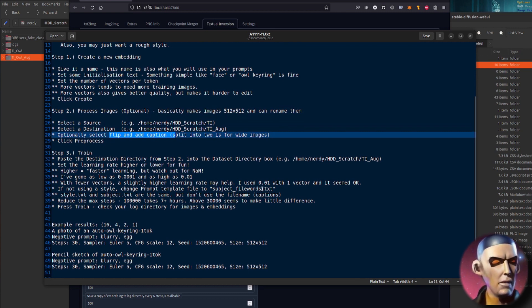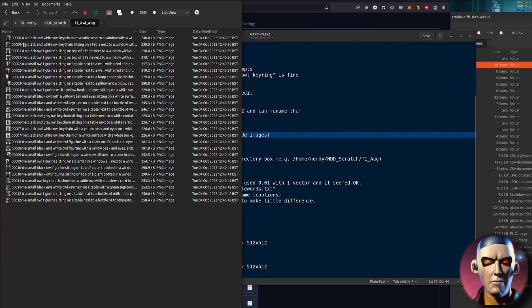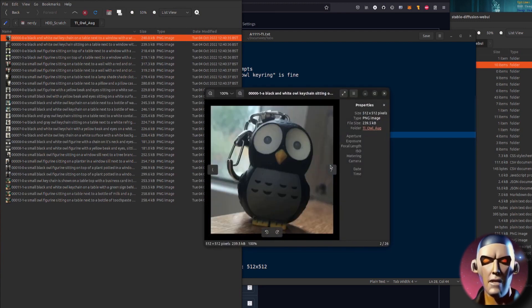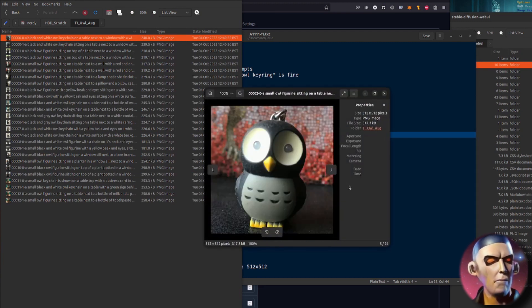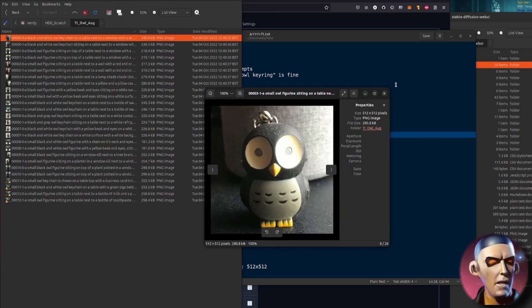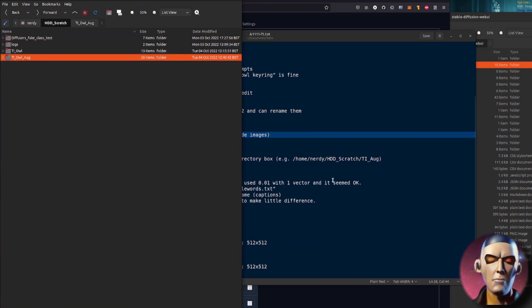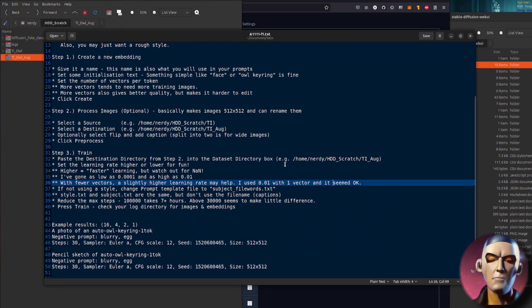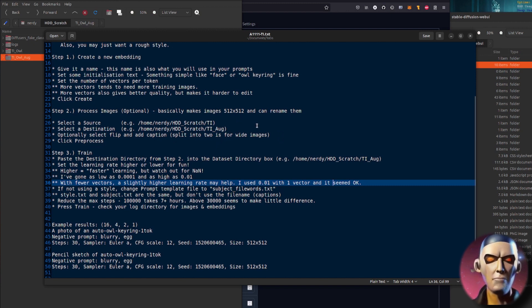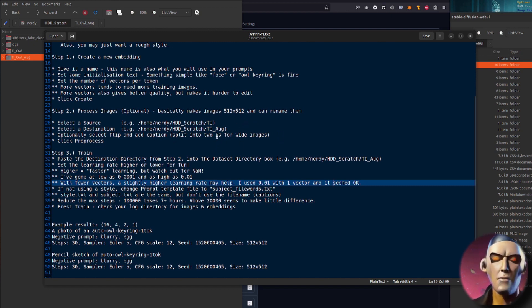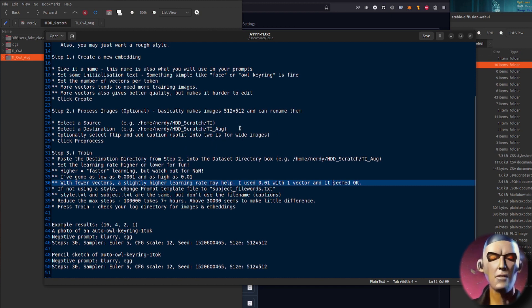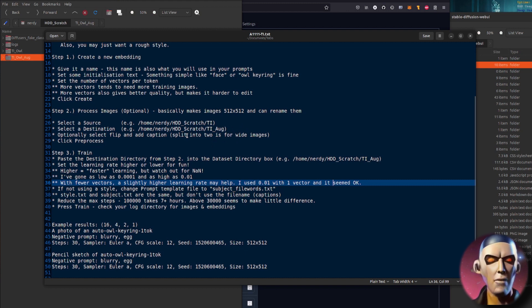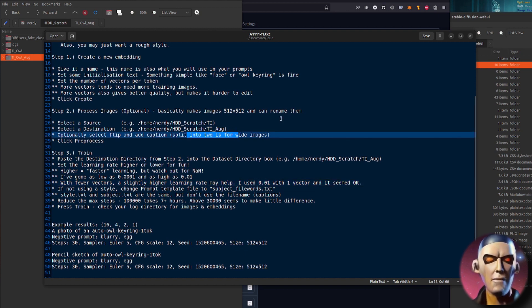Basically it makes those images into 512 by 512 and renames them, augments them by flipping them. So as mentioned there, just select a source, select a destination, optionally select flip and add caption, and then click process and that will make all these images. So as you can see here it's flipped them and it is also added a load of file names in there for you as well. The split option splits the images in two if they're too big. So you know if you've got a file that's a weird aspect ratio and it's got a face and you split it in two, probably not going to be very good.